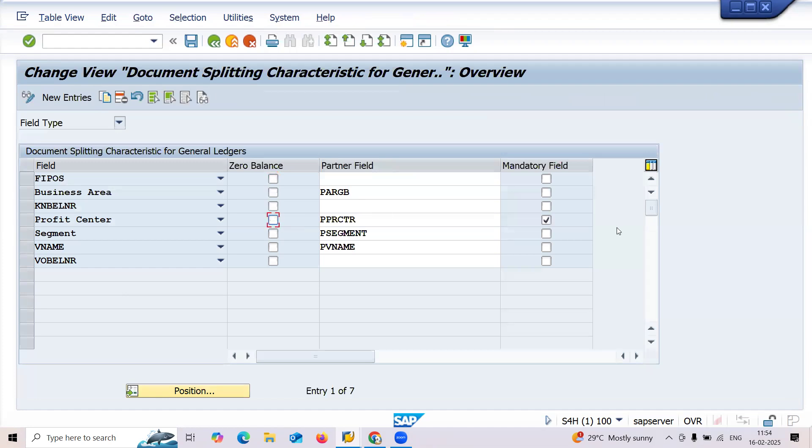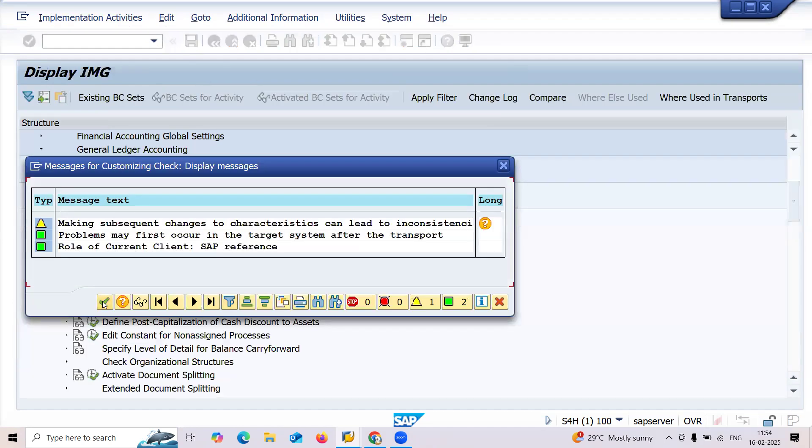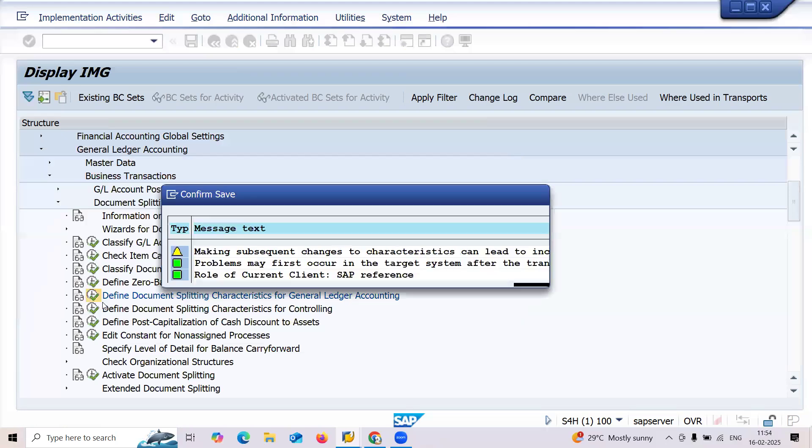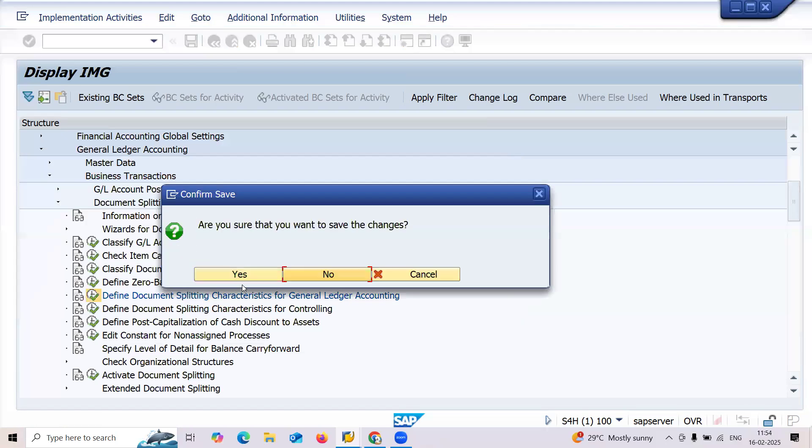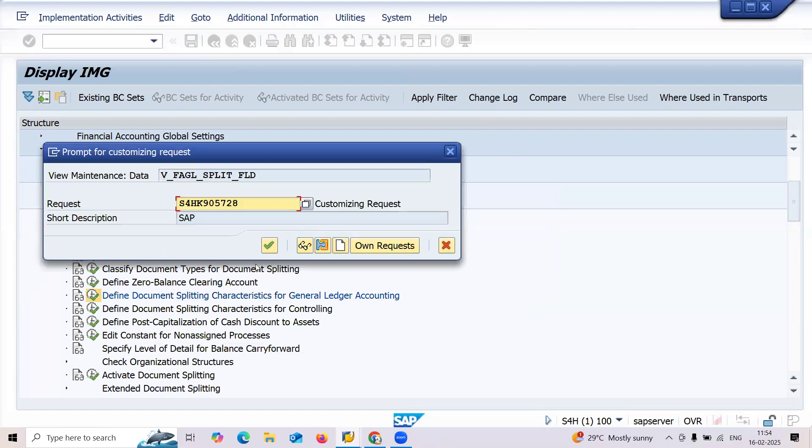I am in General Ledger CF zero balance, profit center zero balance and mandatory. If it is not a mandatory bit, I'm just removing that and let me save this. Let me save this, continue. Yes, continue.